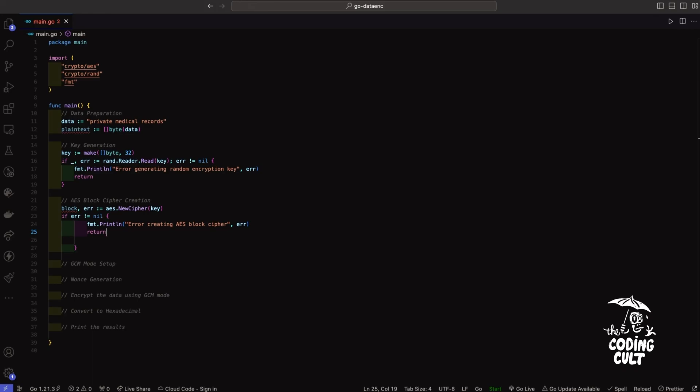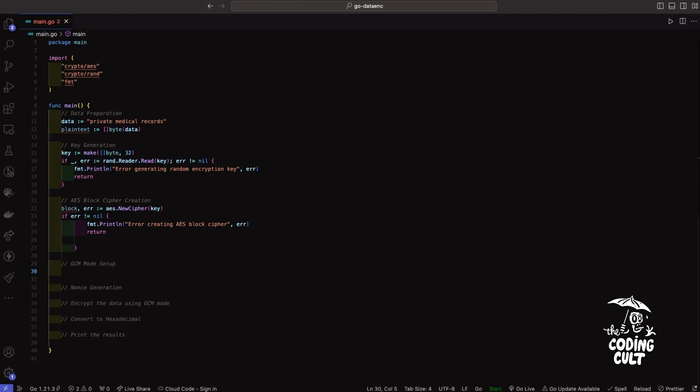Now we'll introduce the Galois counter mode GCM, which is a powerful method for encryption. GCM does two key things: it encrypts data making it unreadable to unauthorized eyes, and it adds a tag for checking the integrity of the data during transmission. We'll set up GCM using the crypto/cipher package. In simpler terms, GCM is like adding a digital seal to our encrypted data, ensuring that it remains intact and hasn't been tampered with during the transmission.